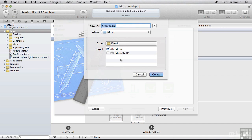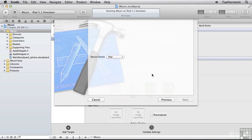Click Next. And we'll call this one Main Storyboard Underscore iPad. Make sure the iMusic target is checked. Click Create.